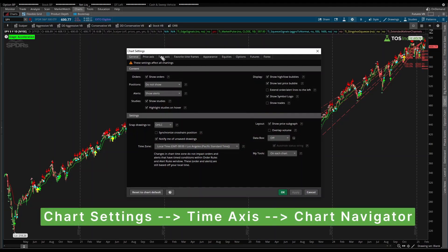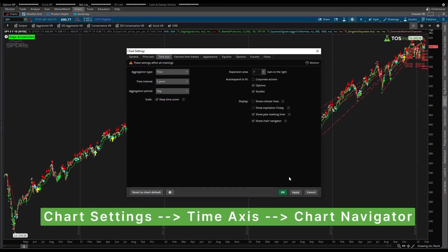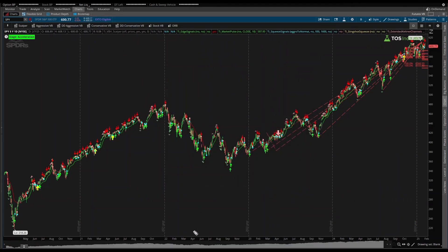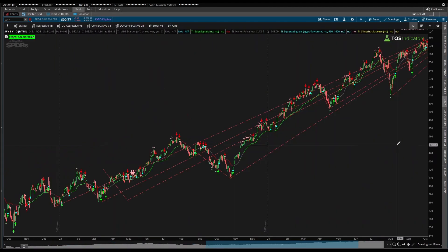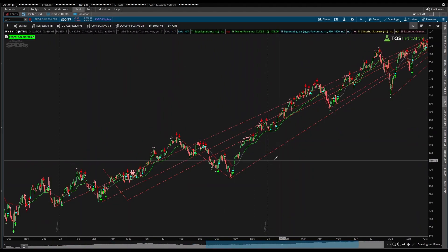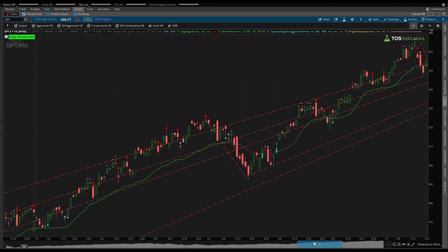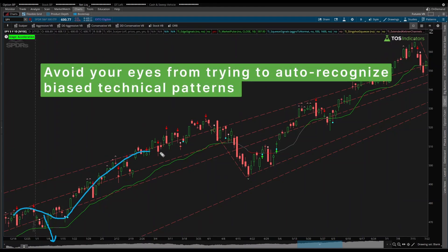Thinkorswim released this new feature, which you can enable through Time Axis and then click Show Chart Navigator, which now actually plots price very seamlessly. It's a clean, quick price chart — nothing detailed, no candlesticks. But you get to see this chart directly inside of the scroll bar. When you zoom in to a specific section, you'll have this blue highlighted bar, which allows you to see what price is like up until this point. I think this is a cleaner chart, which allows you to remove some of the technical analysis bias you might see right away with candlesticks.